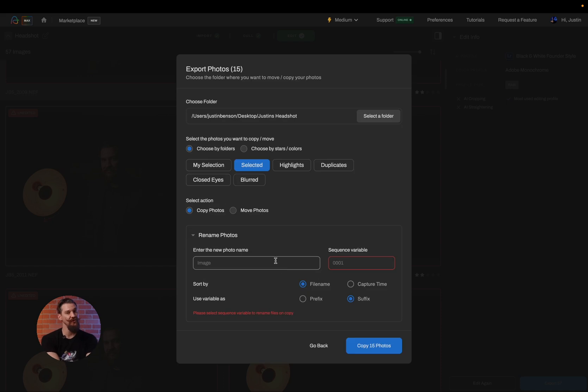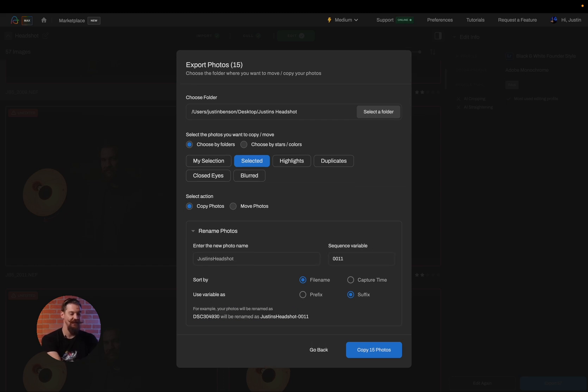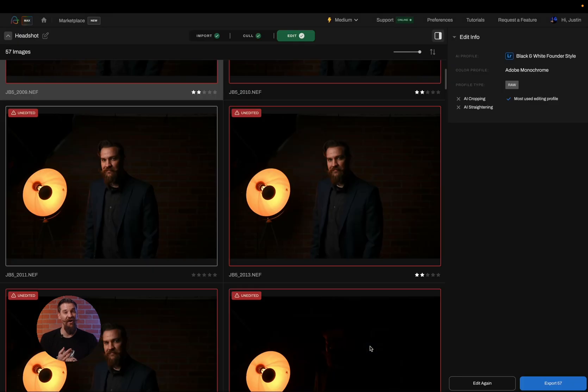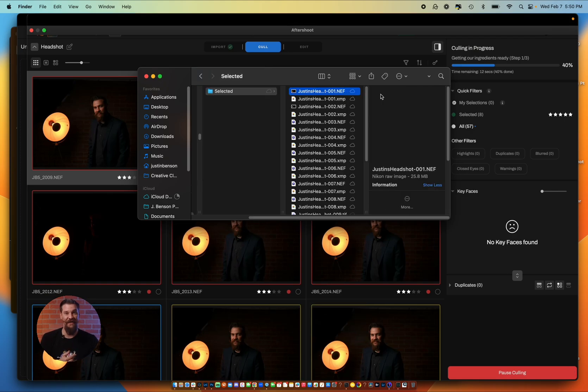Now I can also choose to rename them if I'd like. So we'll call these Justin's Headshots. And we're going to make it start as 001. And we're going to sort by capture time and we're going to copy those 15 photos. Now these files will go to a brand new folder on my desktop and I can import them along with their star and color data and all of the edits that we applied in Aftershoot as well.